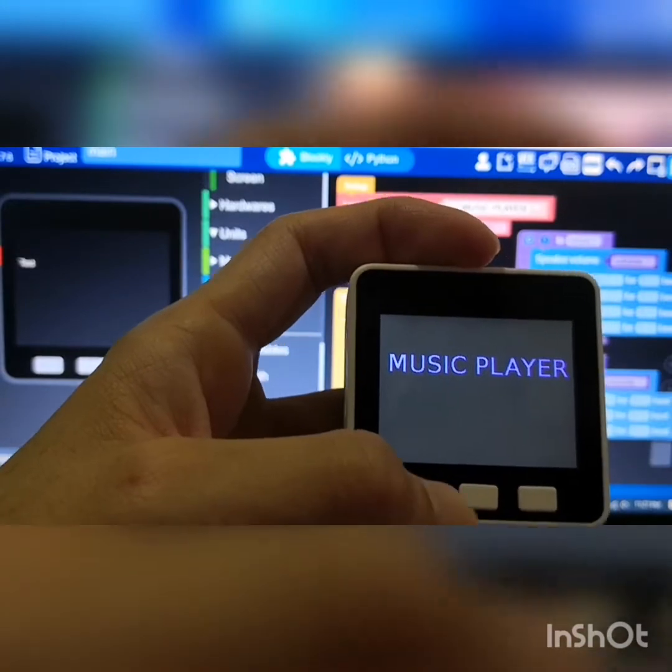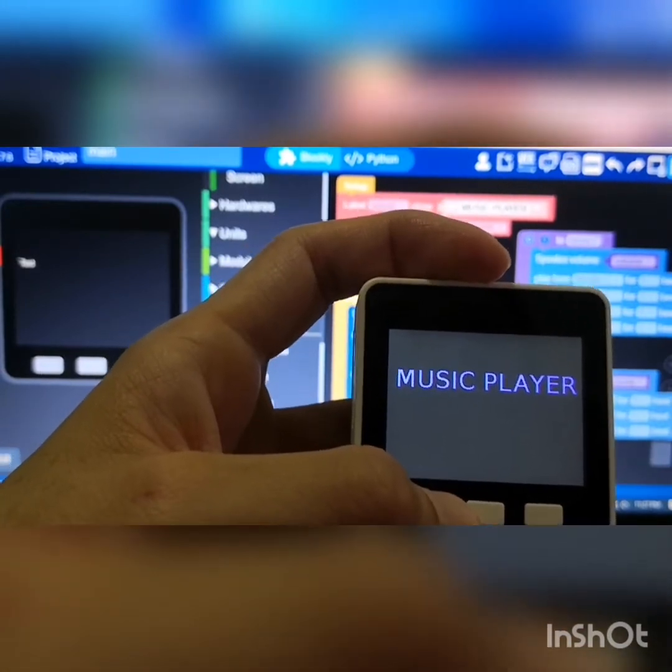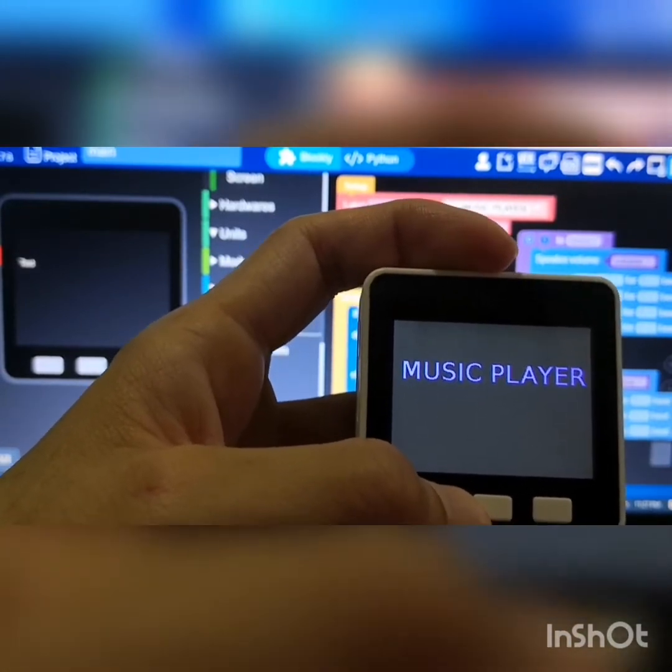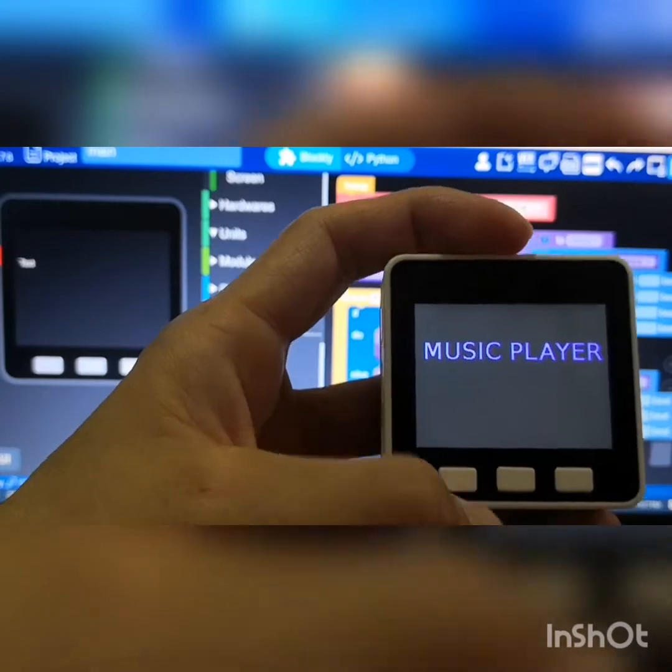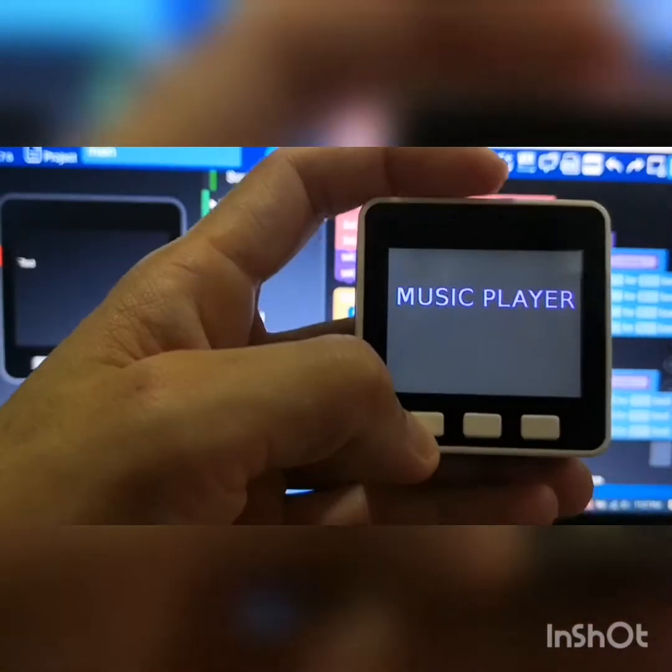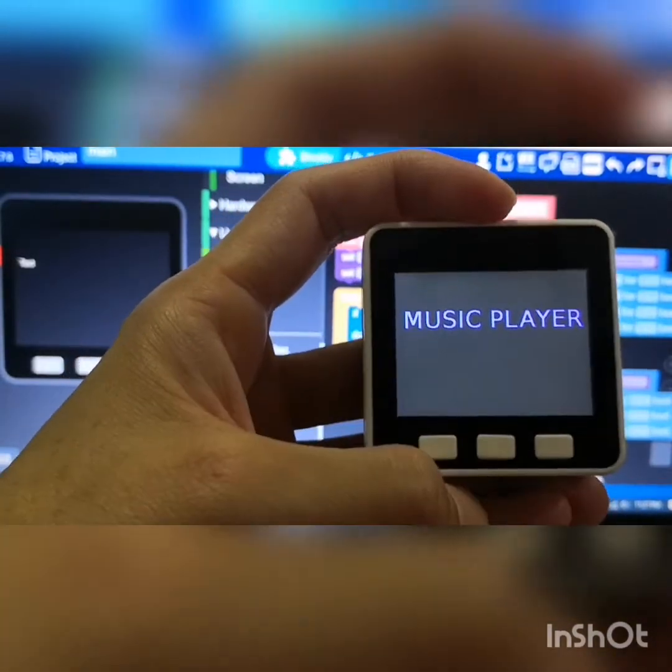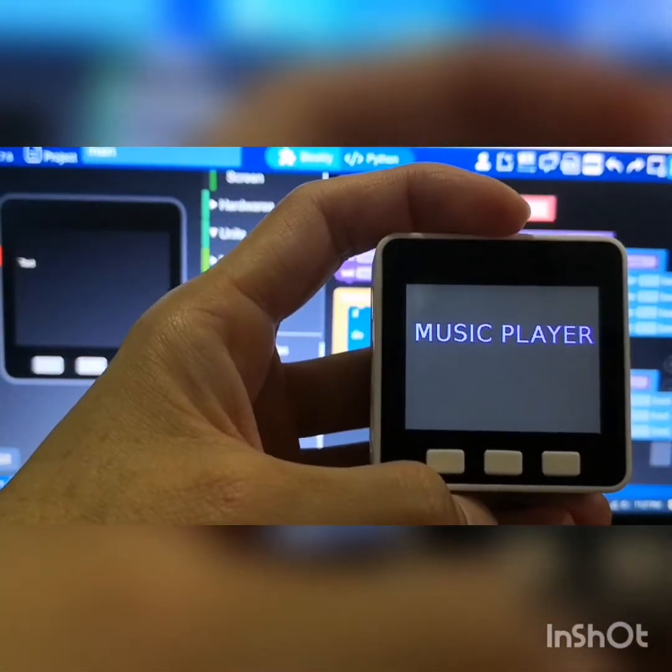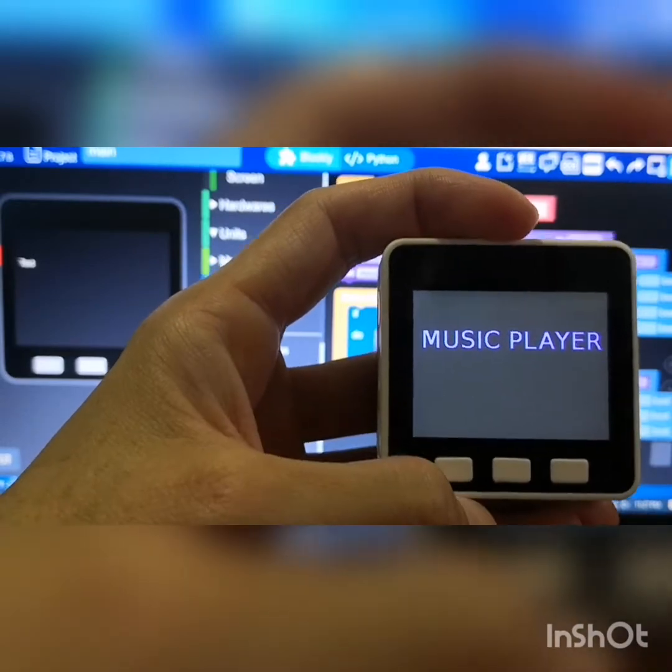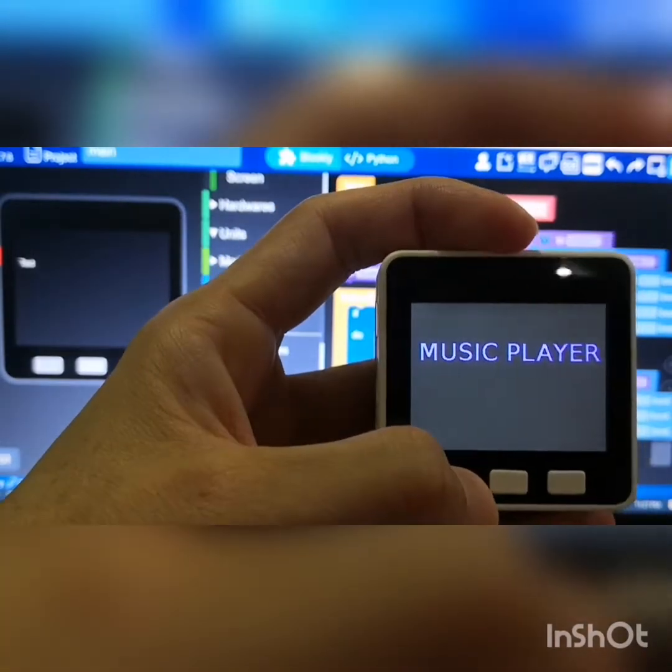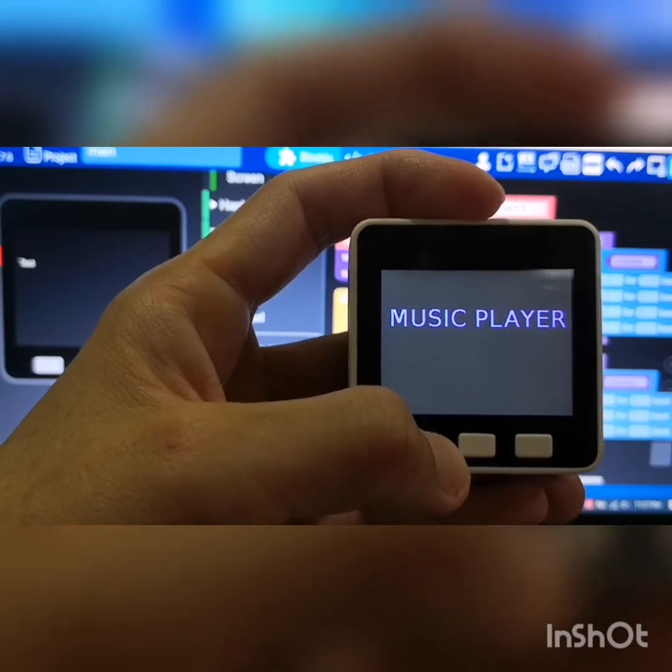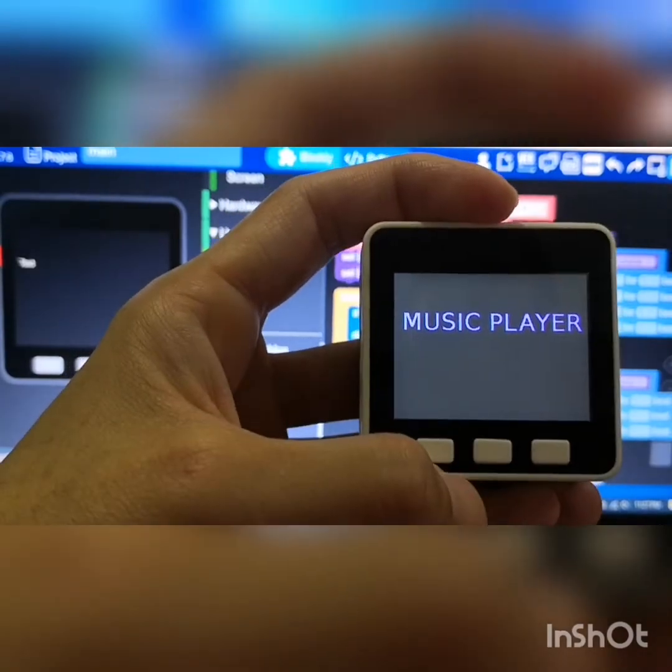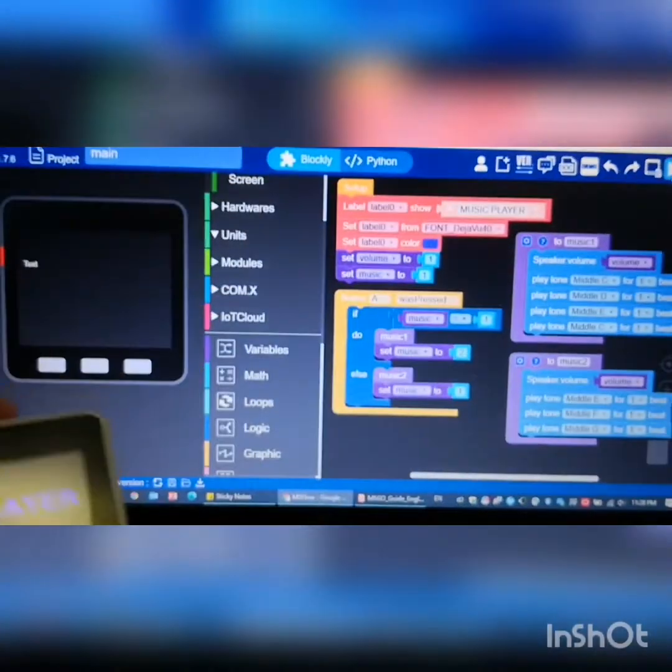Pressing it again will play music 1, then 2, then 1 and 2, and so on and so forth. Let's try it out.